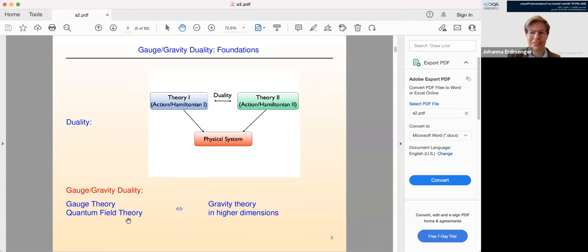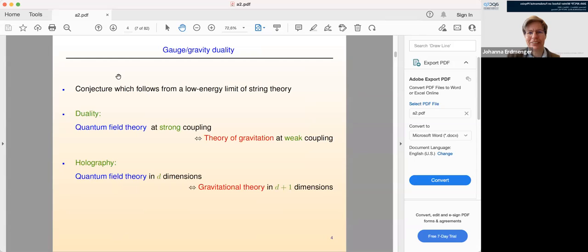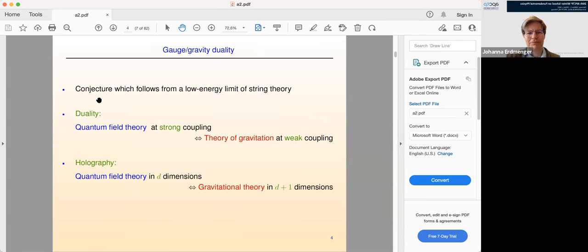We should always be aware that ADS-CFT and gauge gravity duality so far is a conjecture. There is no proof, and the reason is that it's a conjecture about string theories and quantum theories of gravity which are strongly coupled, and we just don't know how to describe those in detail. In the context of this talk, it will be important that it's a conjecture which follows from a low energy limit of string theory, and there will be quite some string theory constructions coming up. Duality also means there's a map between weak and strong coupling, which is exactly what's happening in gauge gravity duality — a strongly coupled quantum field theory is mapped to a theory of gravitation at weak coupling.